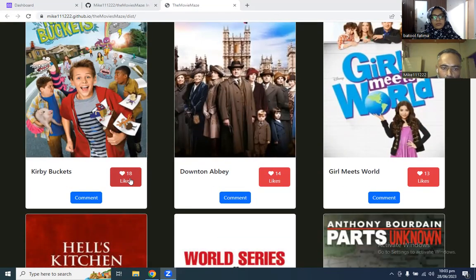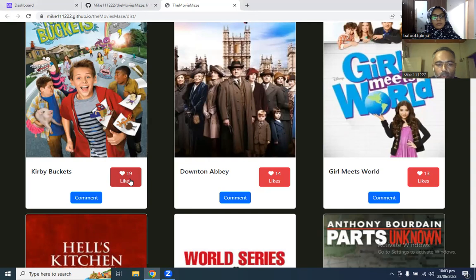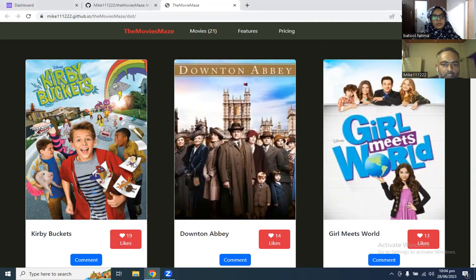When a user clicks on the likes button, it updates the like and it fetches the likes back to the page again. So these are two APIs that we are working with.